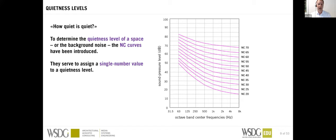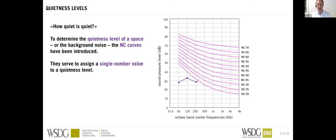The goal level or target level — how quiet does the space need to be — is facilitated by curves called the NC or noise criteria curves. These are standardized throughout the world. We enter a room with a sound level meter and measure the level at each octave band. The highest NC curve still hit by the measurement defines the NC rating of the room. For example, a room can be defined as NC35.